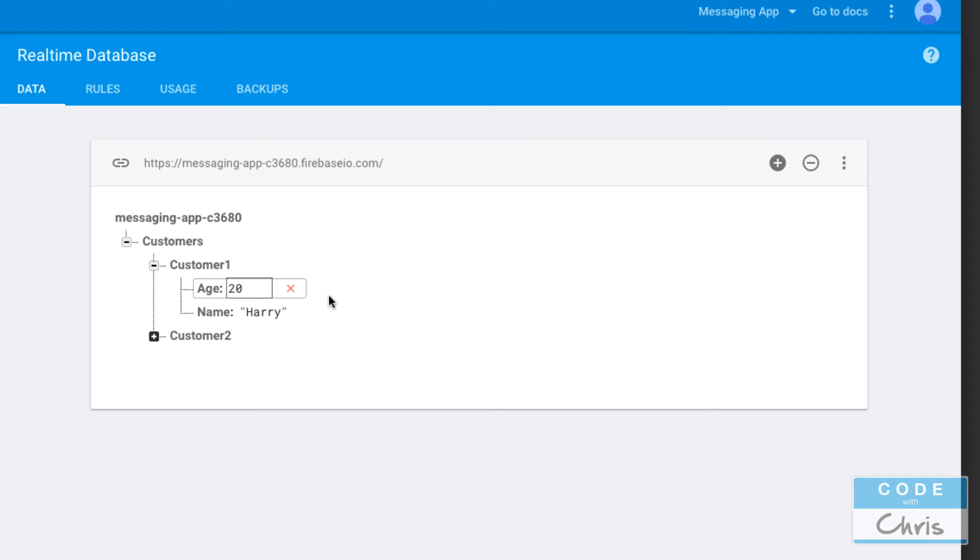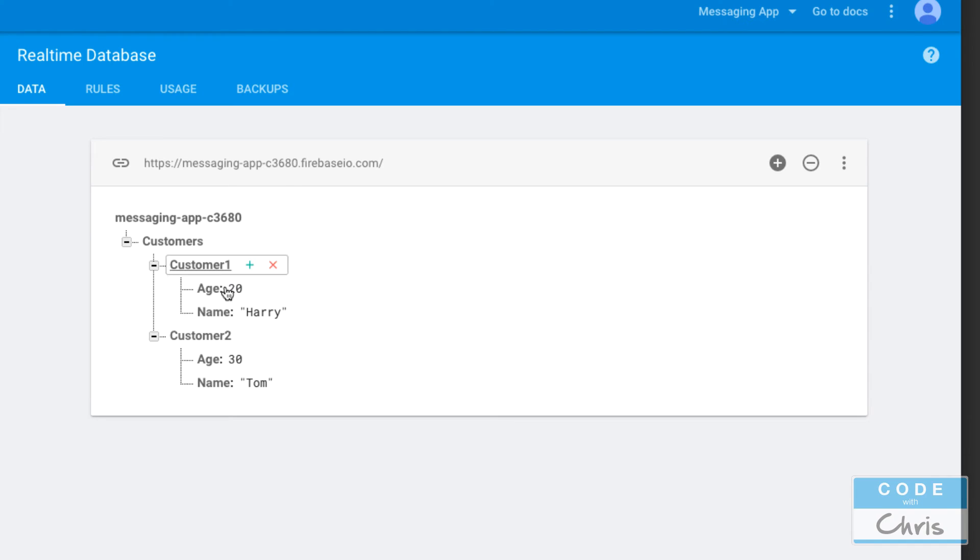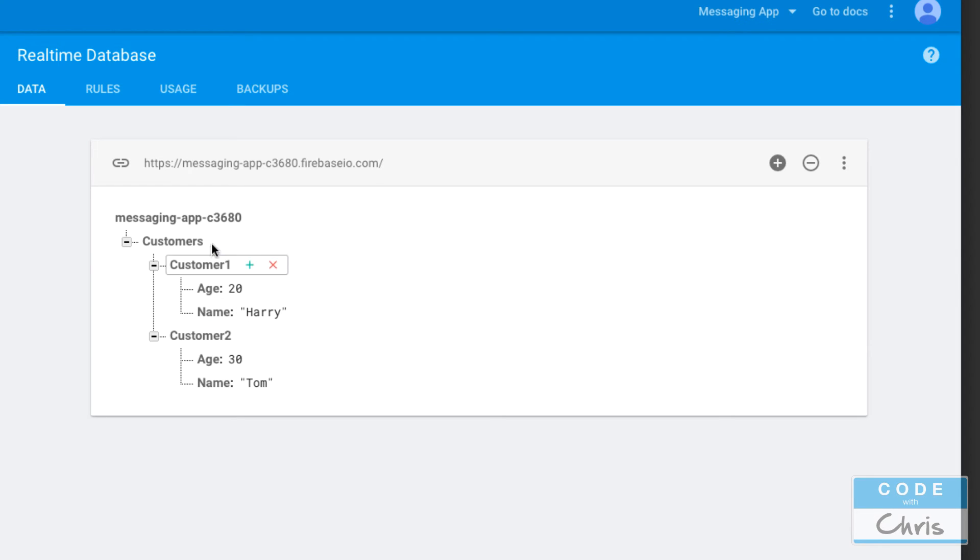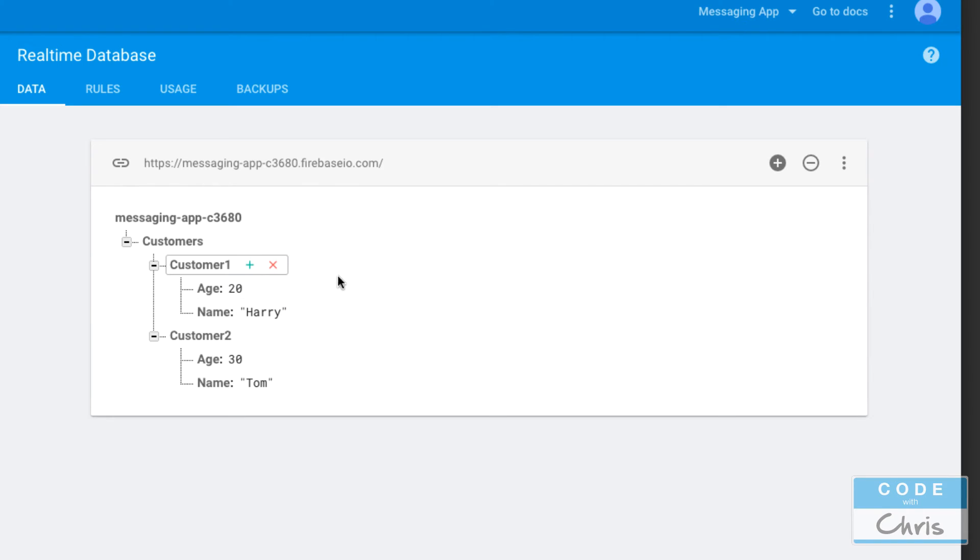Even though you can start to nest things like this, you don't want to go too far. You can actually go down 32 levels deep in terms of nesting. Right now I think we're at two or three levels, but you don't want to get much further than that.